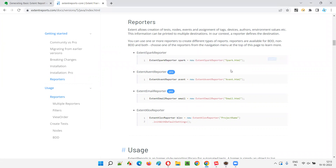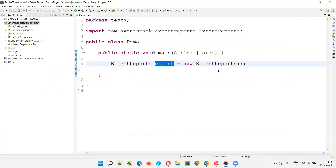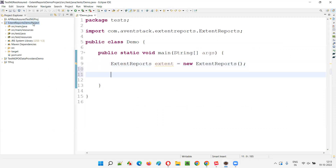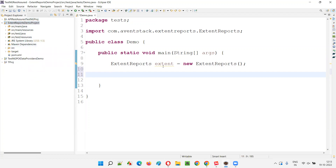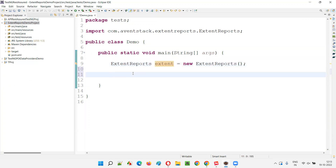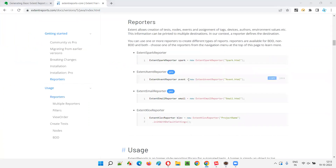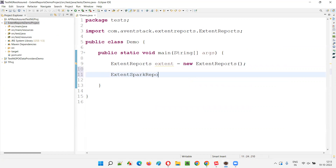This project is already configured with the Extent Reports library, so you don't have to worry about that — we configured it in the previous sessions. We have already created an object for ExtentReports which will act as the engine. To this engine, we now need to attach the ExtentSparkReporter, so let's create an object for it.